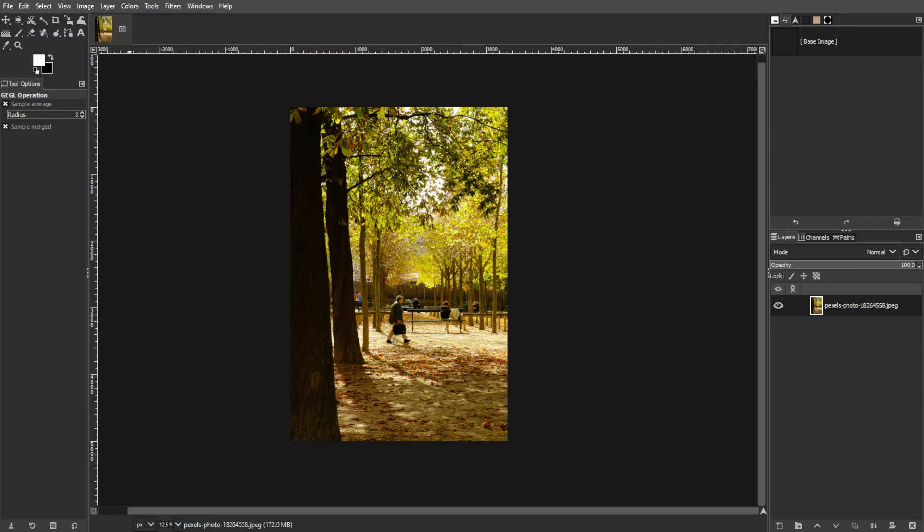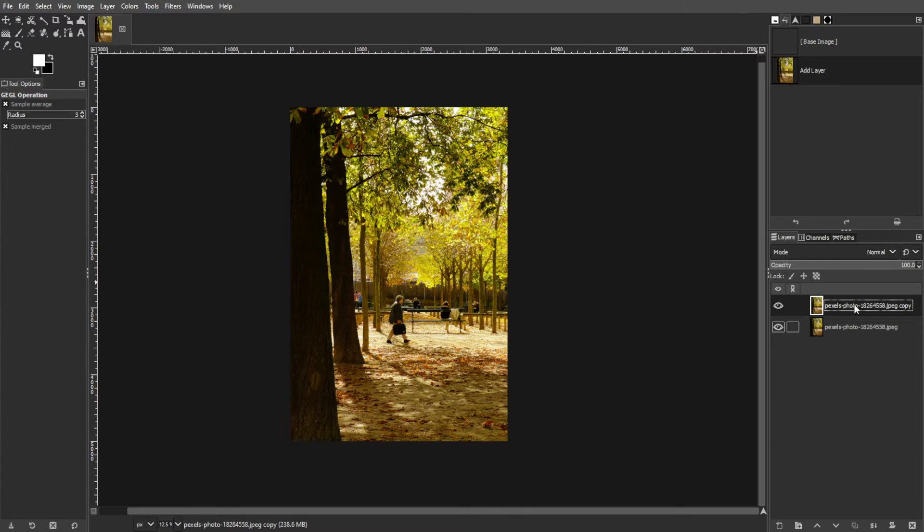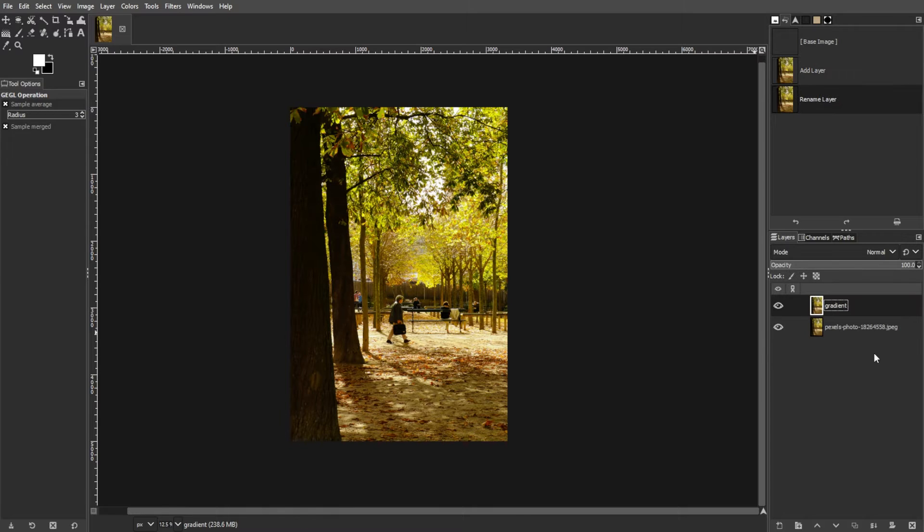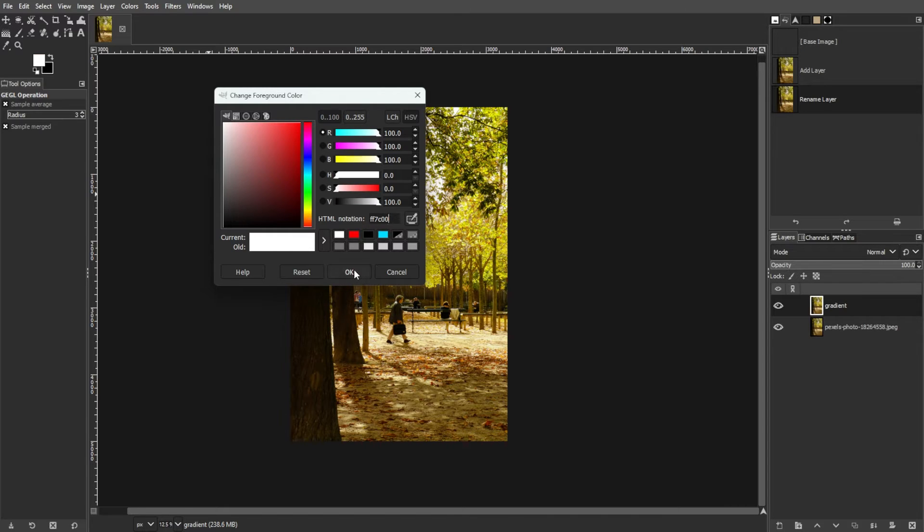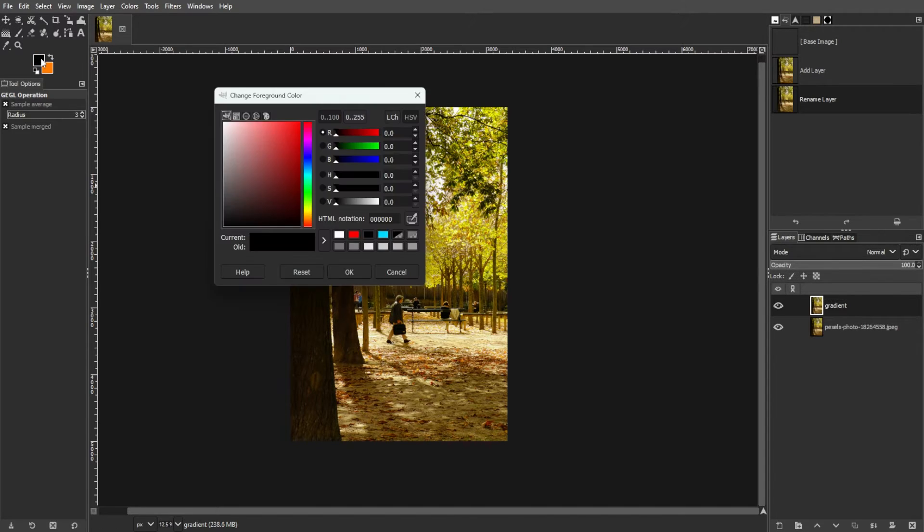Start by applying the gradient map. To do this, open your image in GIMP, then duplicate the background layer and rename it gradient. Set your foreground color to this and your background color to this.